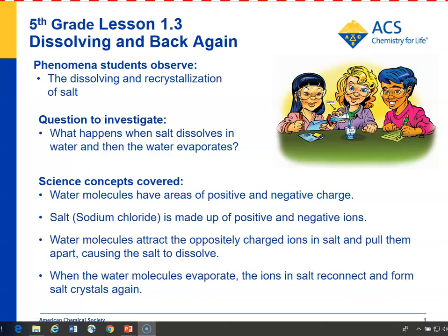In Lesson 1.3, students will observe salt, dissolve some in water, and then allow the water to evaporate and see that the salt comes back as tiny crystals. The idea is for students to appreciate that common phenomena like dissolving and evaporation are all based on tiny particles of atoms and molecules.